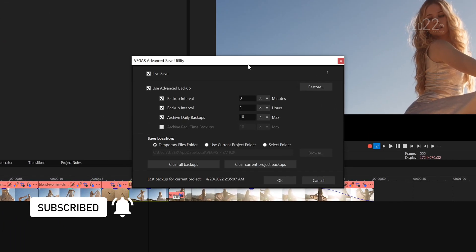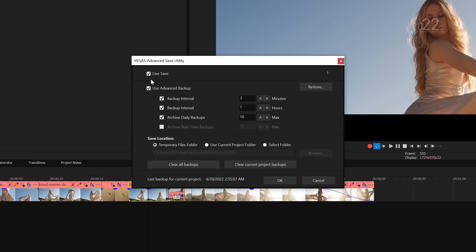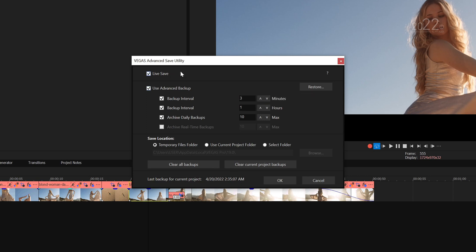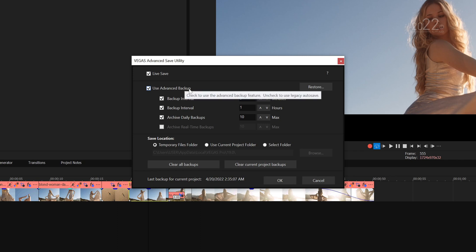There are two modes: one is Live Save and one is Use Advanced Backup. Both are the same thing. The difference here is that the Live Save is doing things in the background, which is physically hitting Ctrl+S, while the Use Advanced Backup basically generates a veg file.